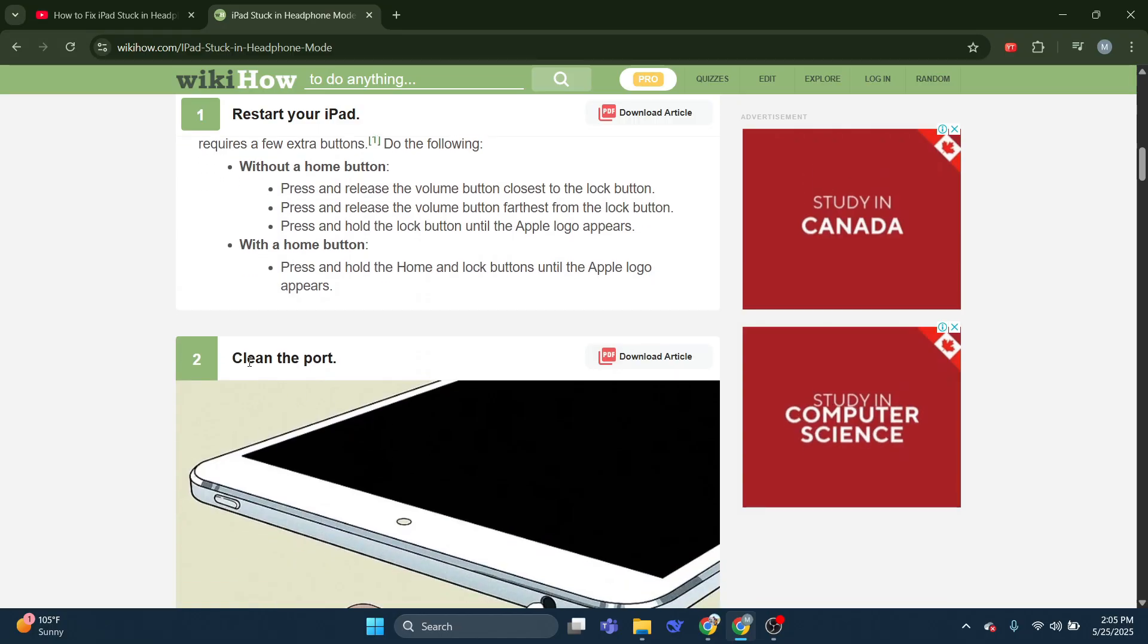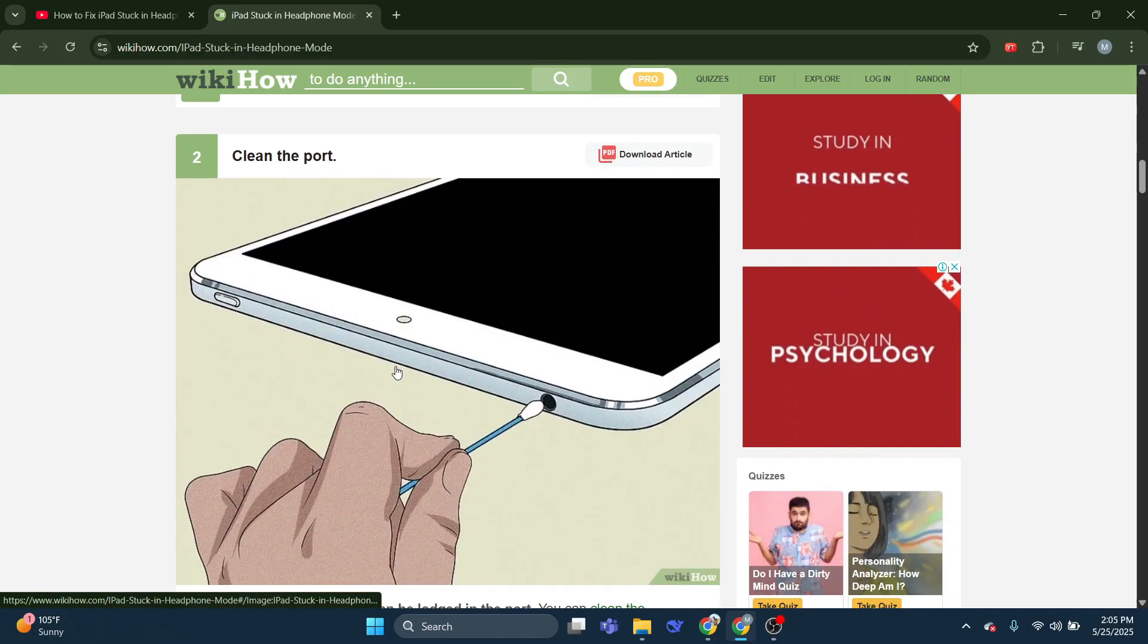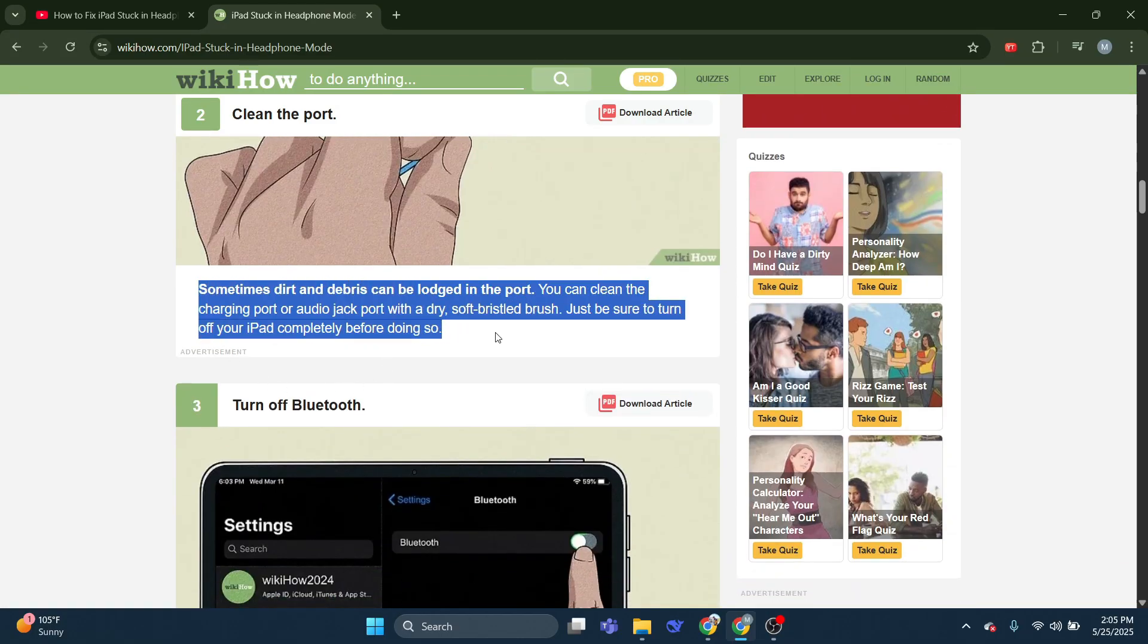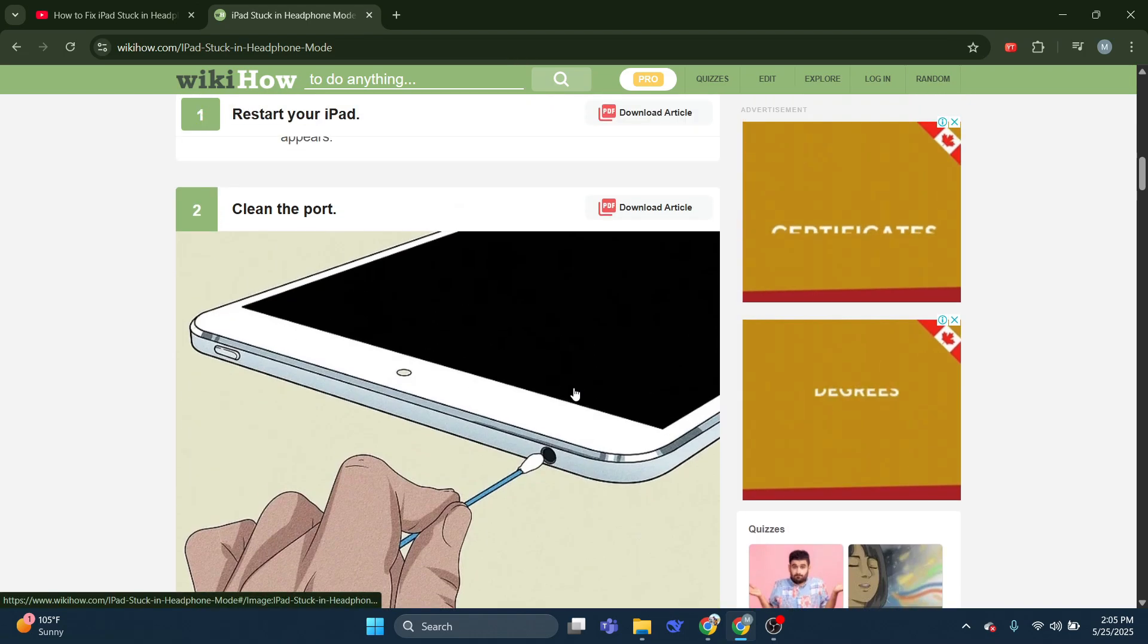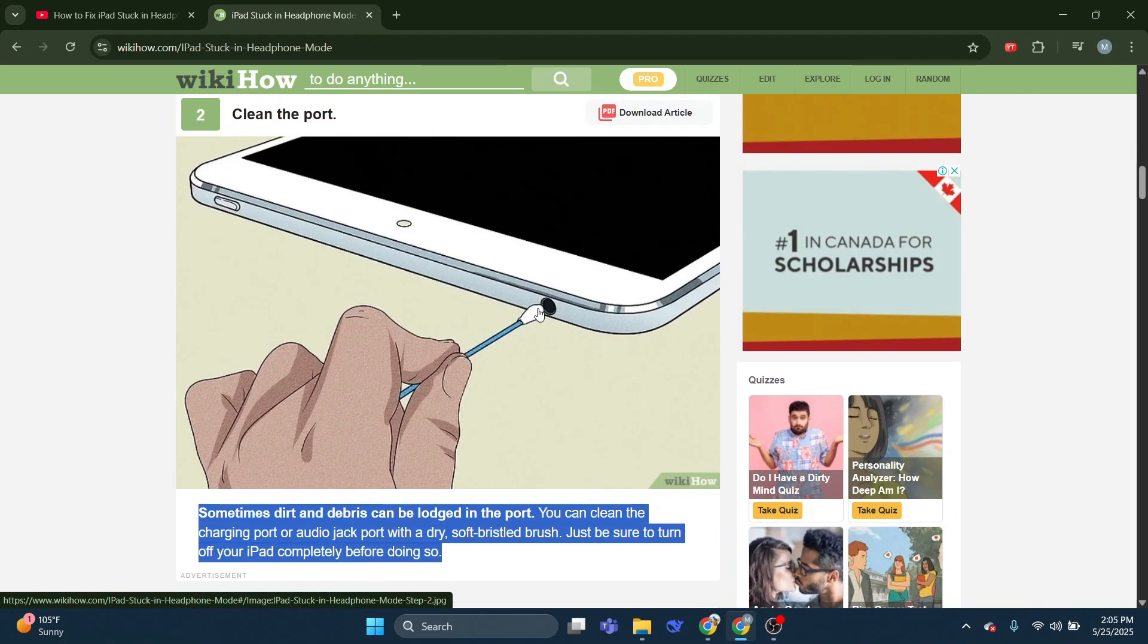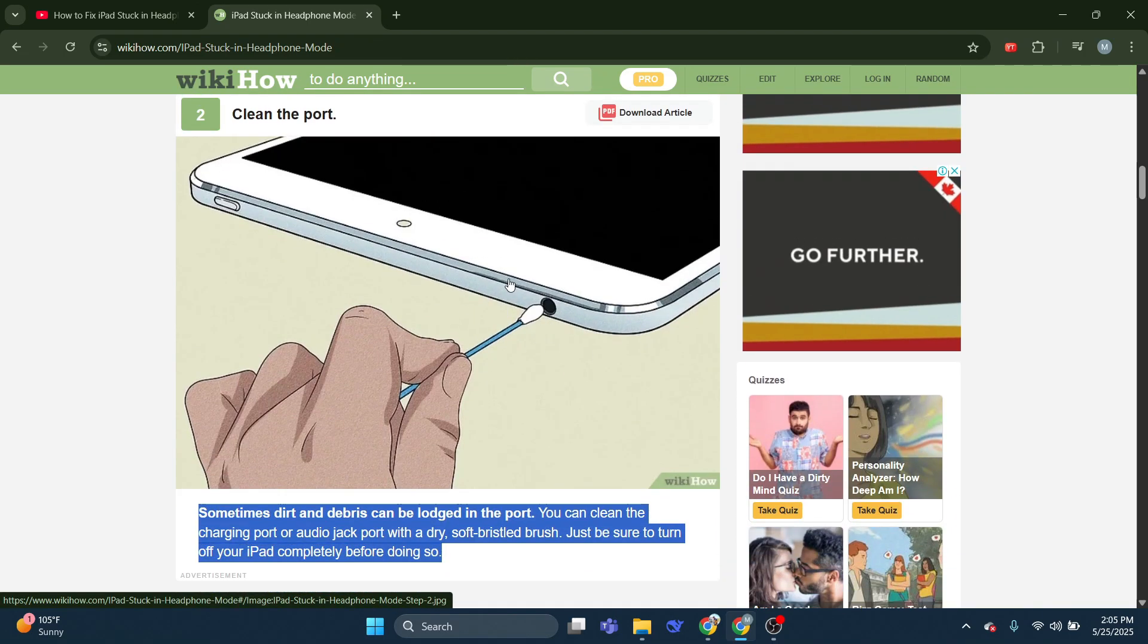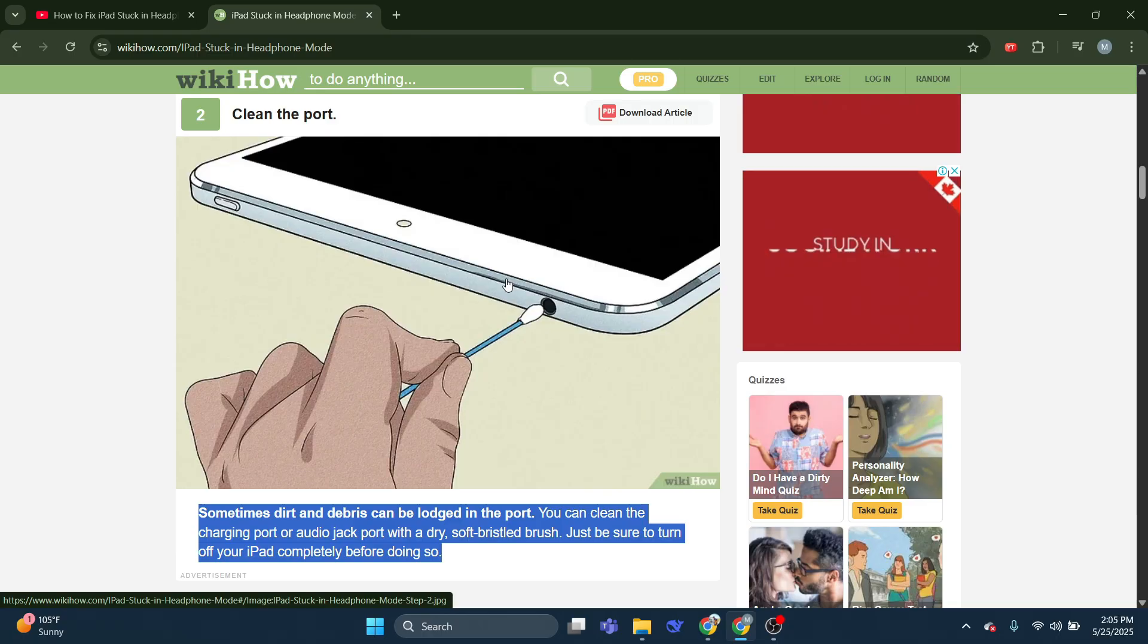Clean the port. Sometimes dirt and debris can be lodged in the port. You can clean the charging port or audio jack port with a dry, soft, bristled brush. Just be sure to turn off your iPad completely before doing so.